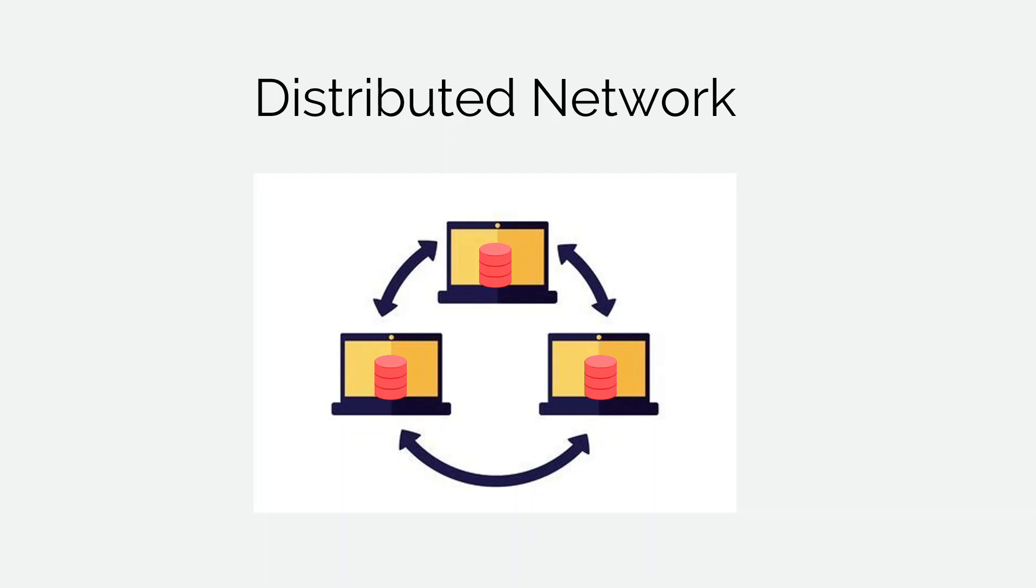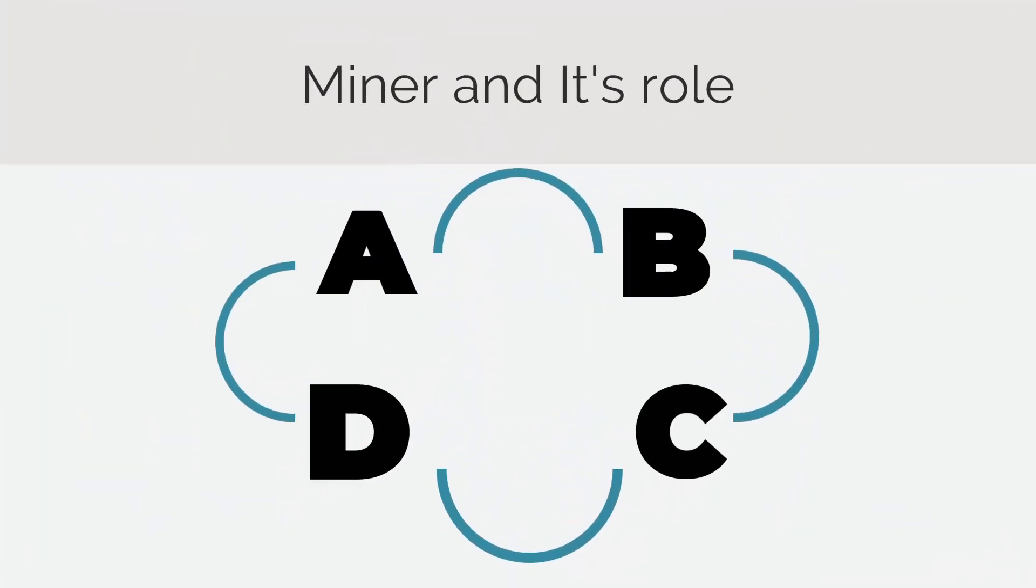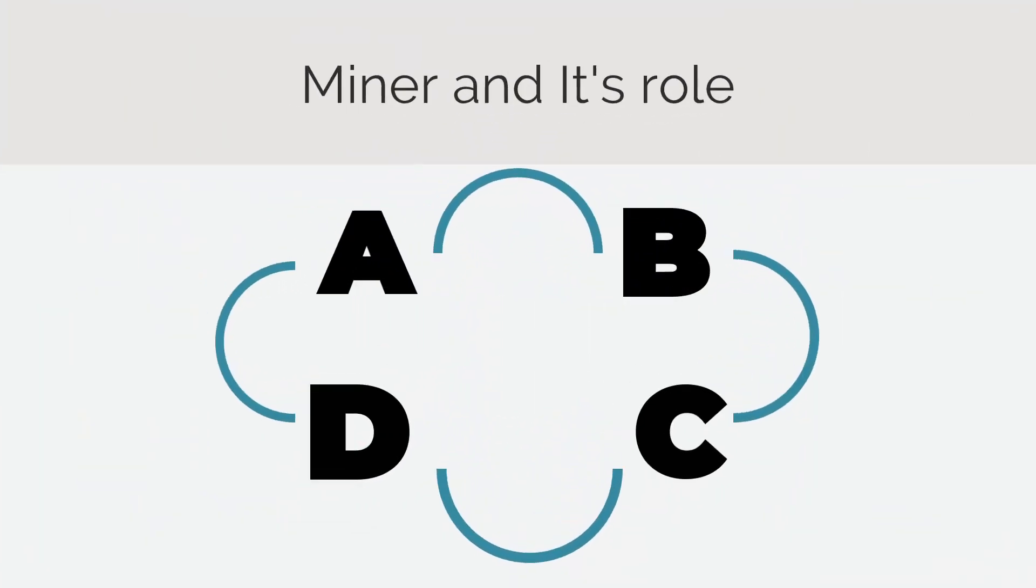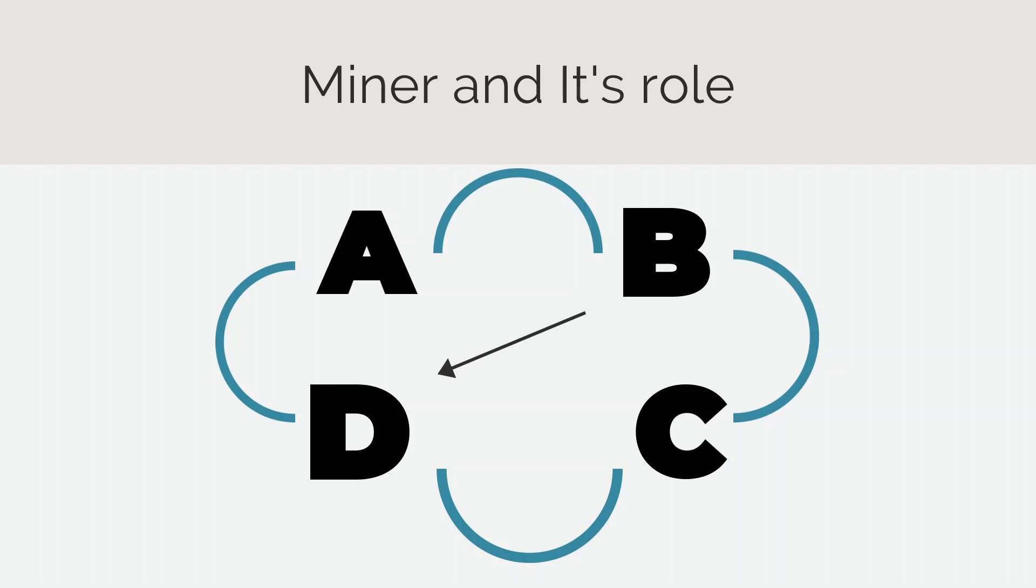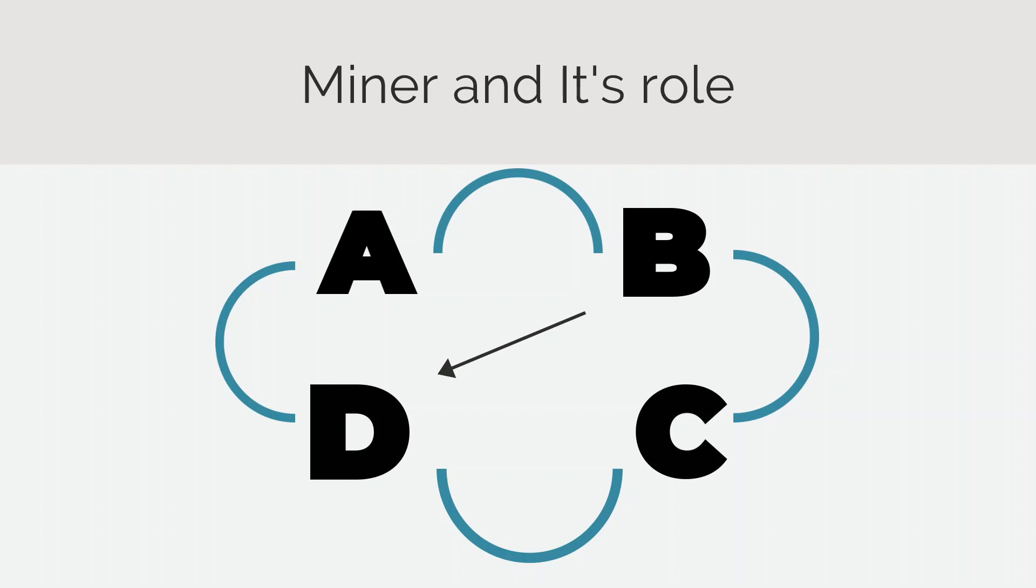Now let's understand what is a miner and what is its role in the blockchain. So let's say A, B, C, D are the participants in the blockchain. And B wants to send some money to D. So A and C will compete with each other to check and validate the transaction. And whoever solves the required proof of work to add the new block of the transaction in the blockchain will be rewarded. So here in this case, let's say if A solves the required proof of work efficiently and validates the transaction, A will be rewarded and is a miner.